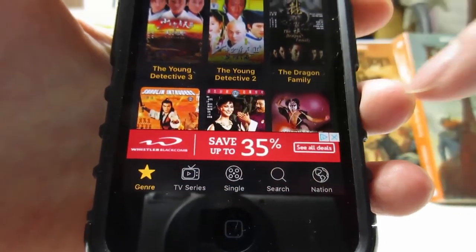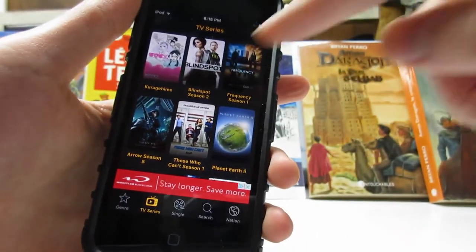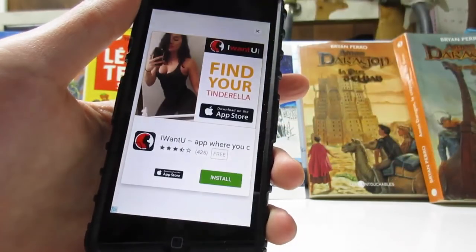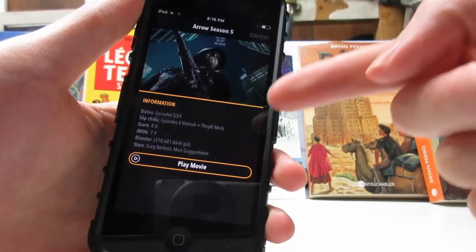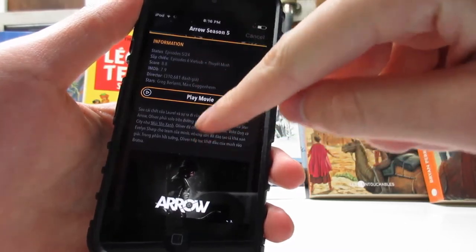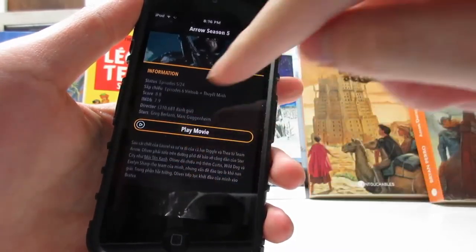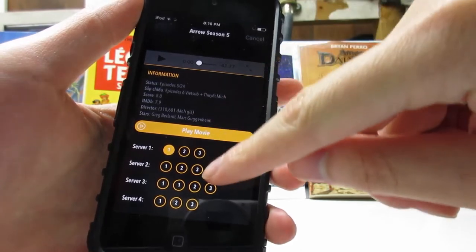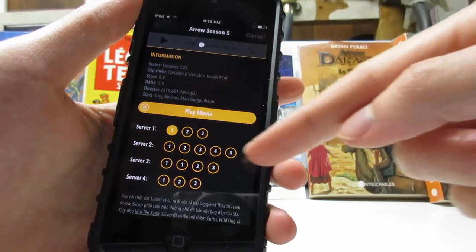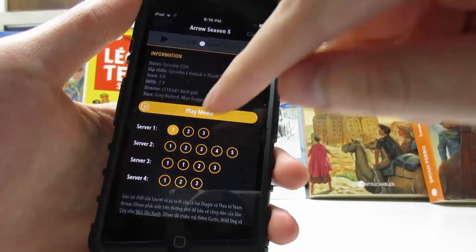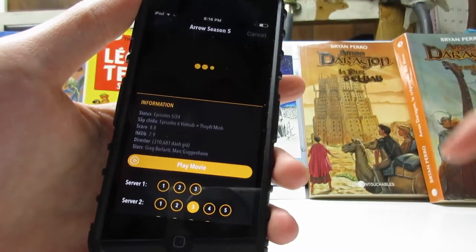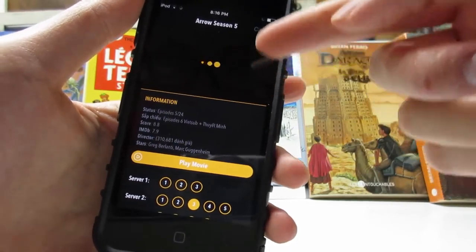On the bottom right you'll also see TV Series, which has TV shows — for example, Arrow Season 5. You'll have information about the TV show right there. It's possible the language is not in English. Click Play Movie and you'll see four servers and five episodes. Simply click on episode 3 if you want to watch that, and as you can see it's currently loading.